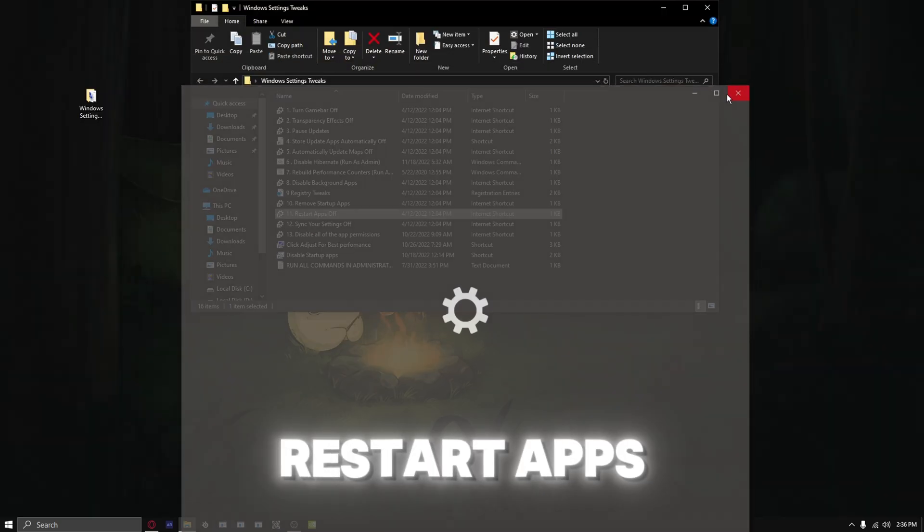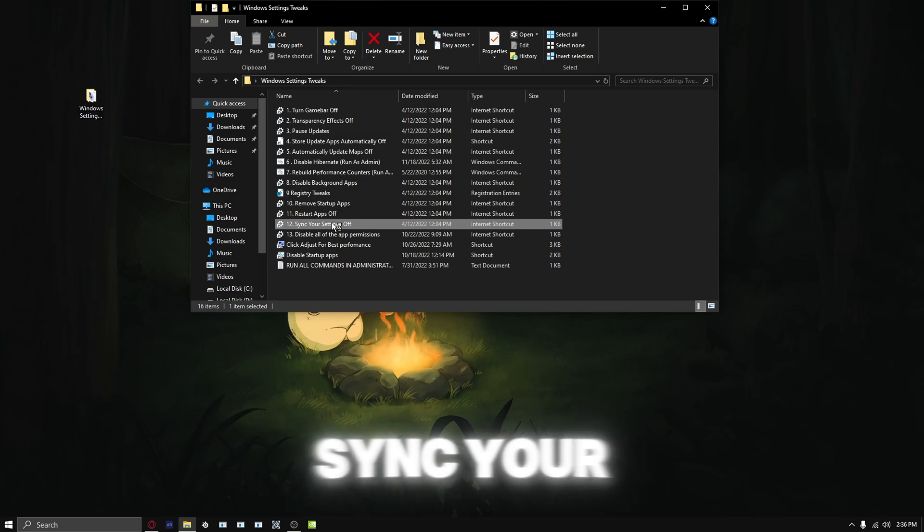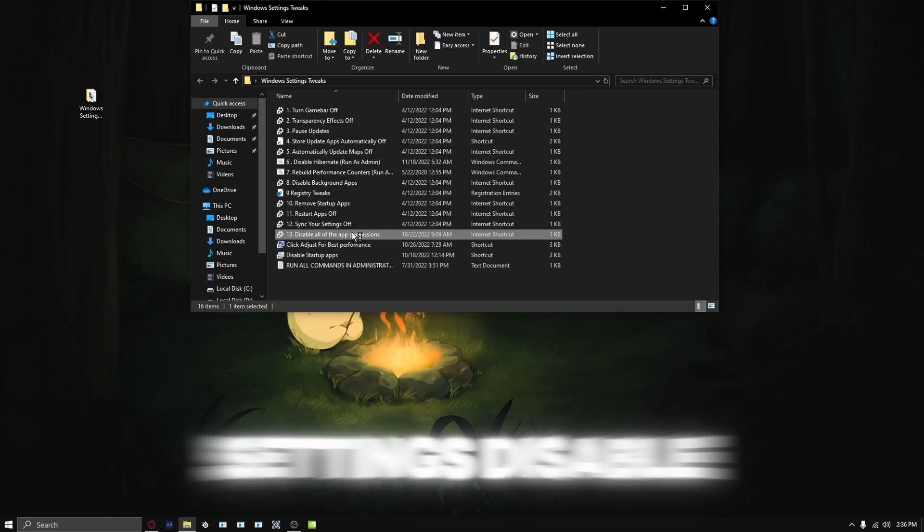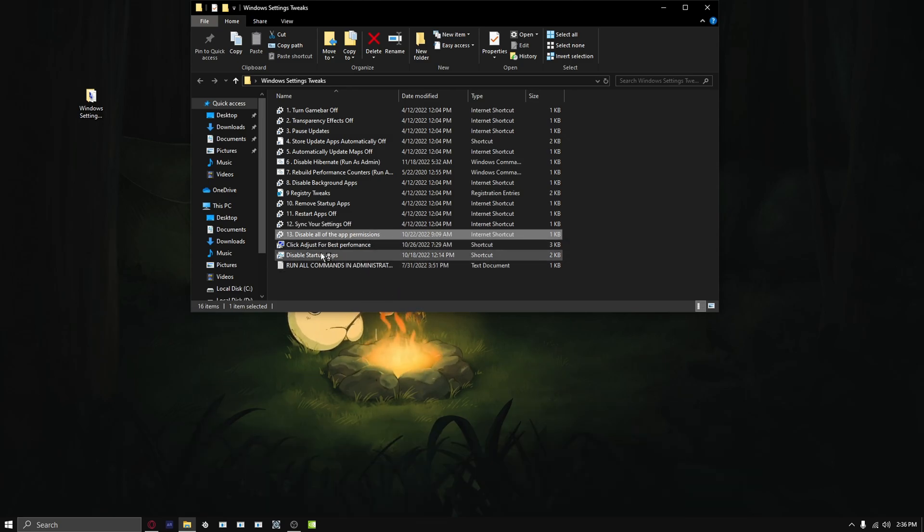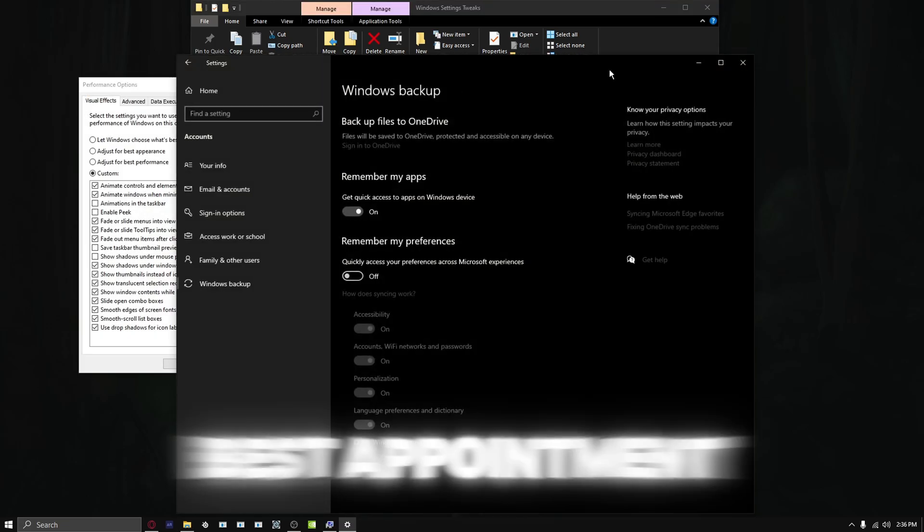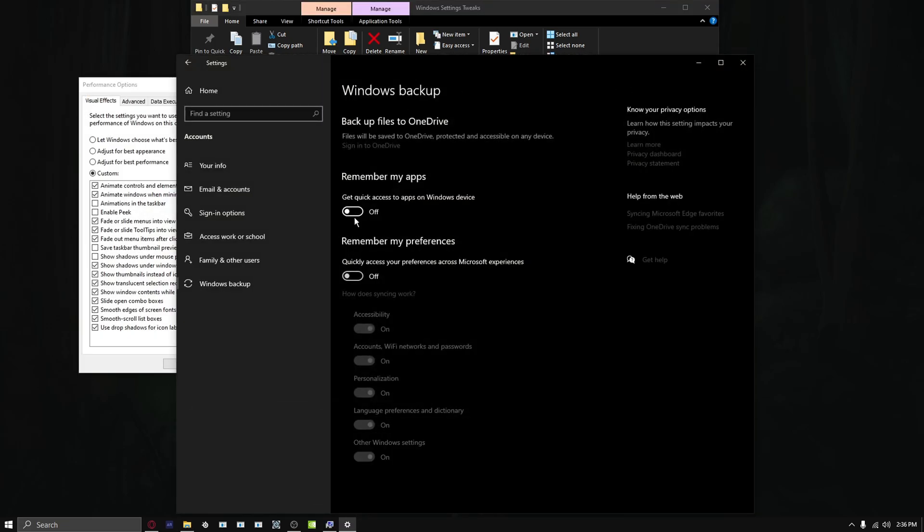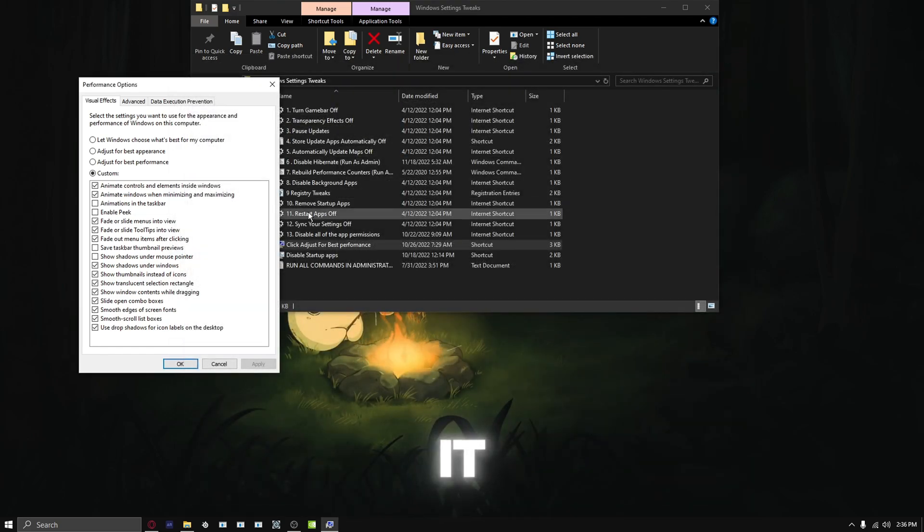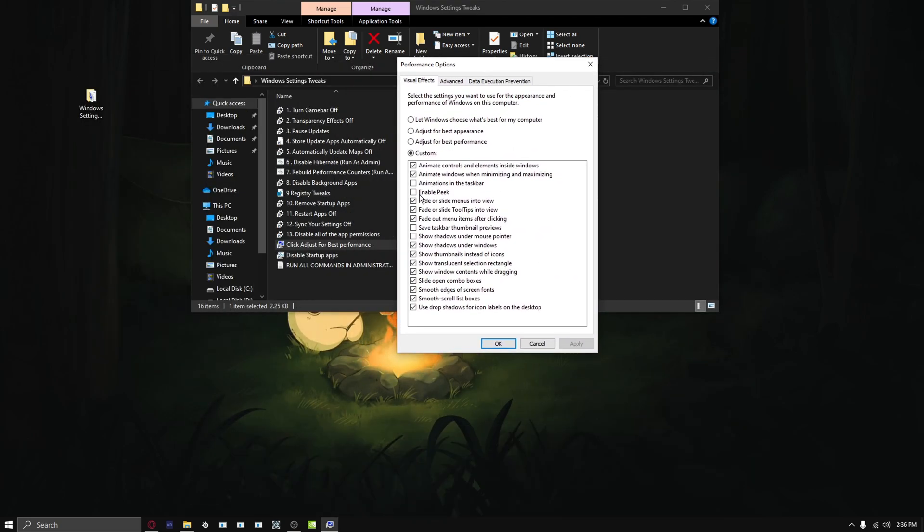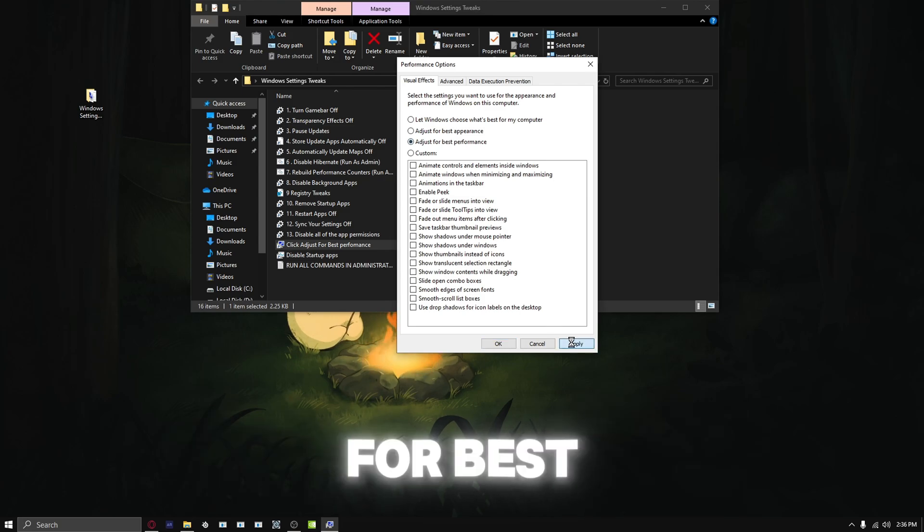Then we do restart apps, sync your settings, disable all app permissions, and click adjust for best performance. When you press on it, you can customize this. I recommend doing adjust for best performance.